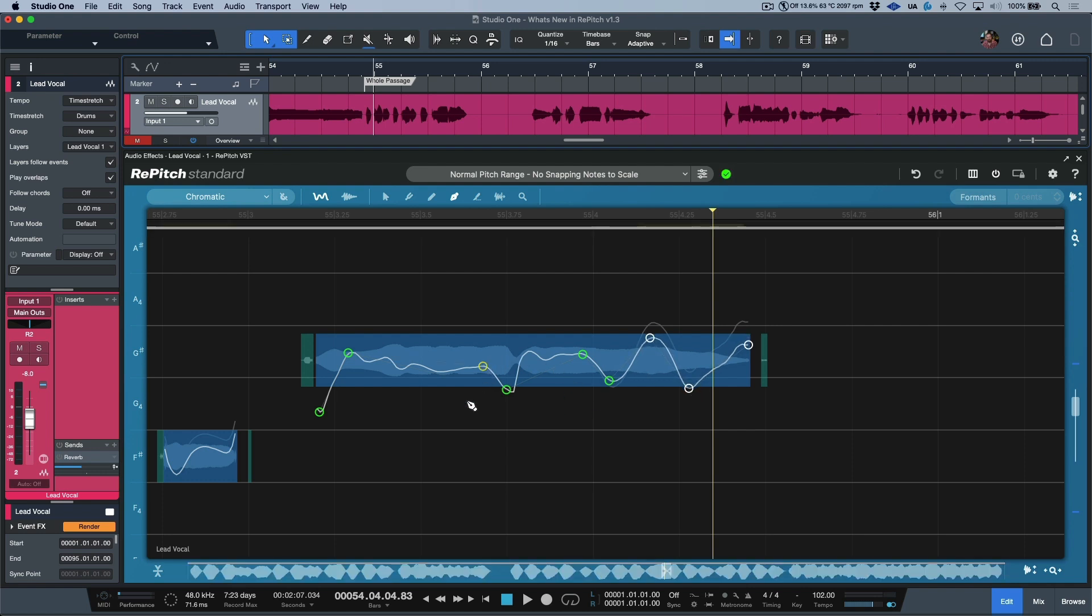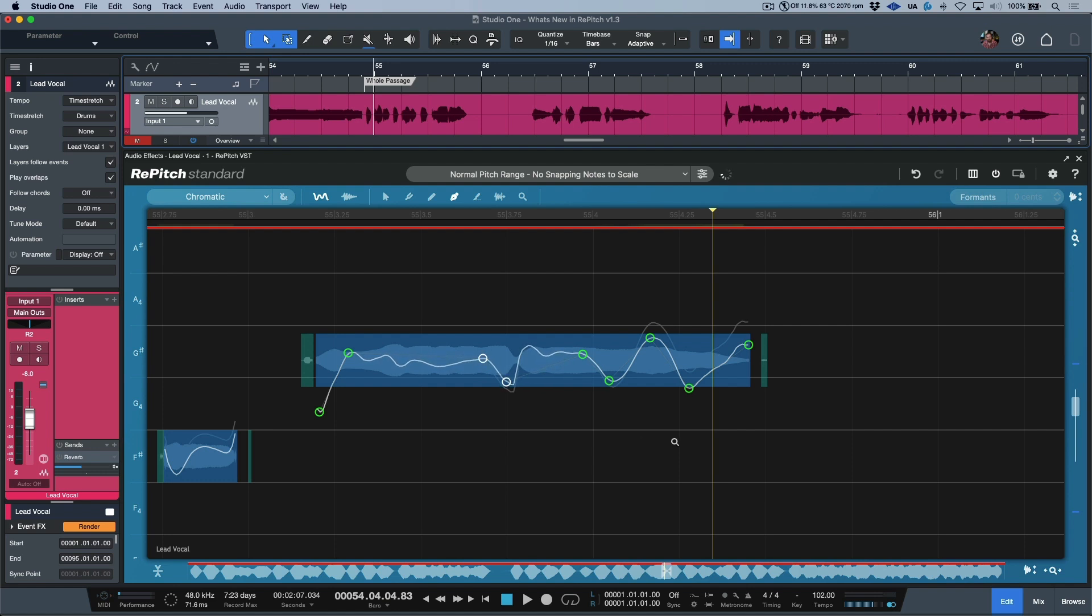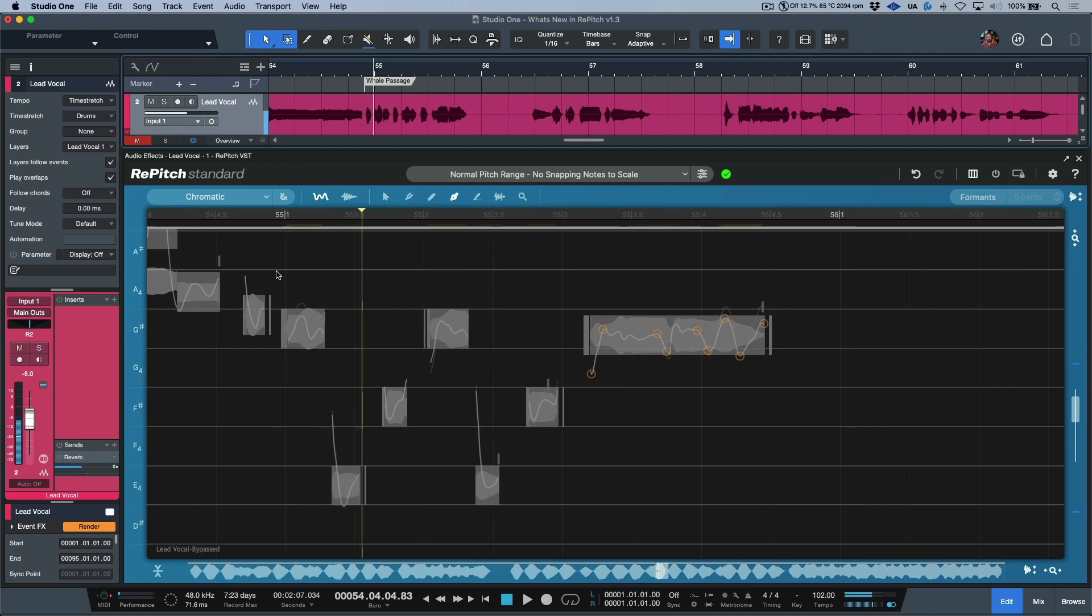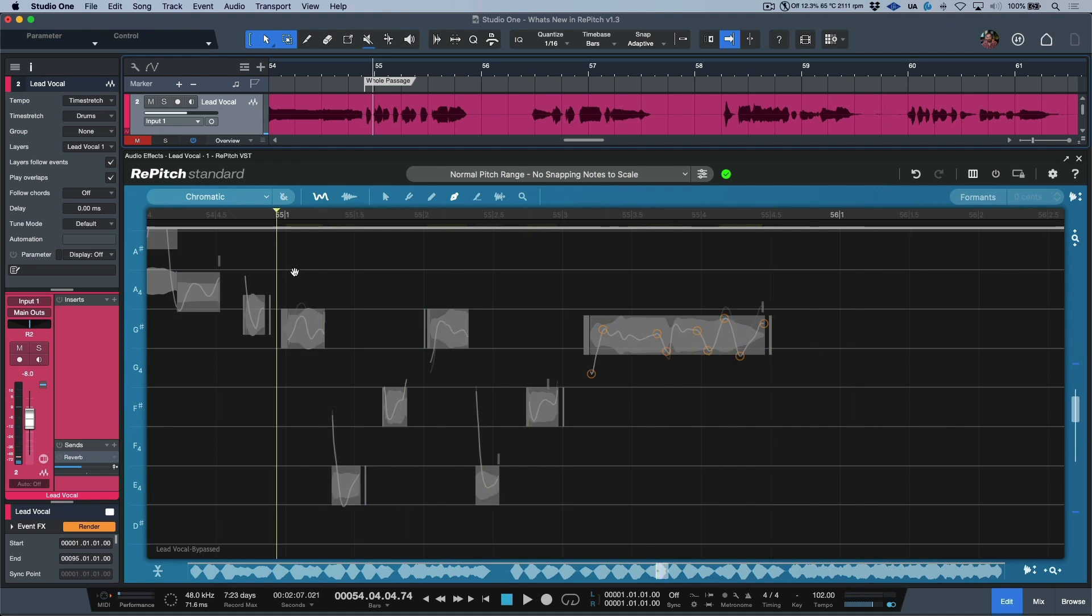Regardless of what you need to do, we think that the shaper tool is really going to revolutionize the way that you work. Let's take a look at a few more examples.